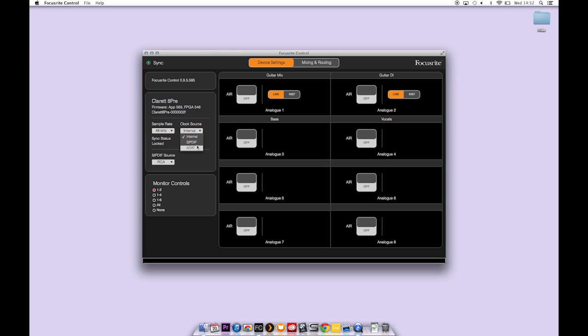If you have a piece of equipment connected to either the ADAT or SPDIF inputs you should change your clock source to the relevant setting. If everything's clocked together correctly the sync status will display locked.